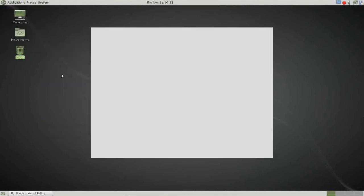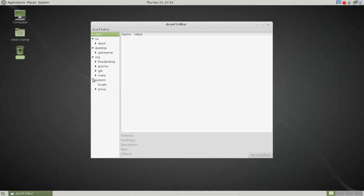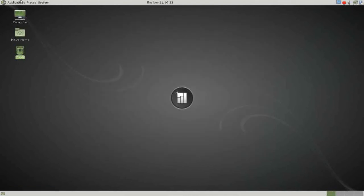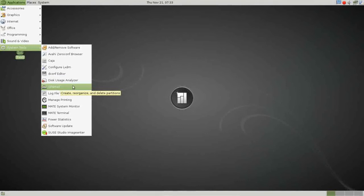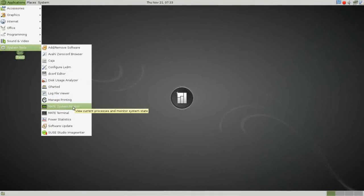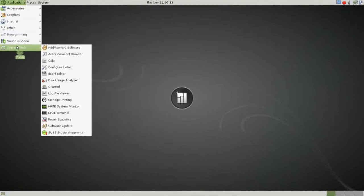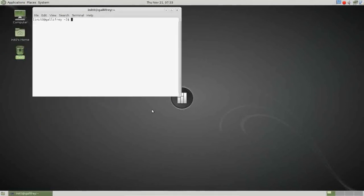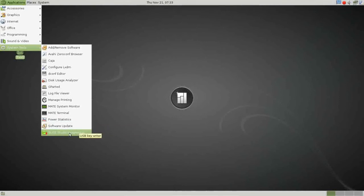Dconf Editor allows you to directly edit your configuration database — this is a more intermediate or advanced utility, because if you don't know what you're doing in here you can really mess things up, so a word of caution. There's a disk usage analyzer, Gparted for managing partitions, system log file viewer, printer management, and the MATE System Monitor. We're sitting at 292 megabytes — not the lightest system, but about average. You have the MATE Terminal — a must for any Linux user — Power Statistics, Software Updater, and SUSE Studio Writer, which allows you to write images to USB keys or thumb drives.